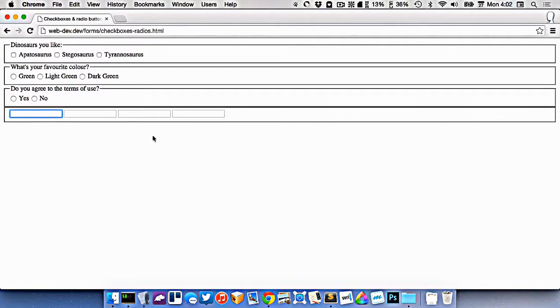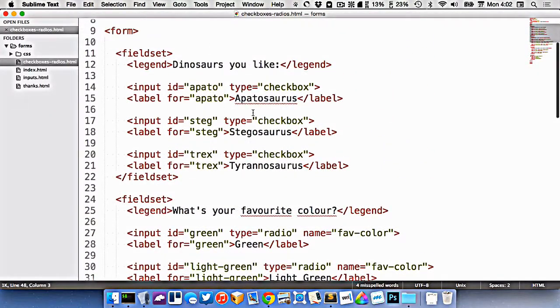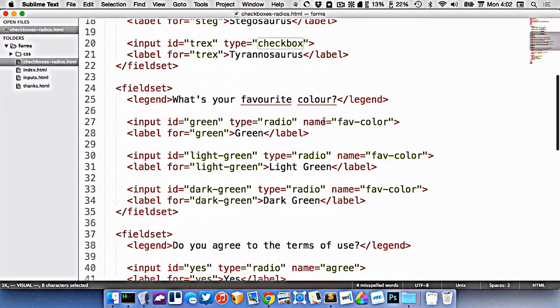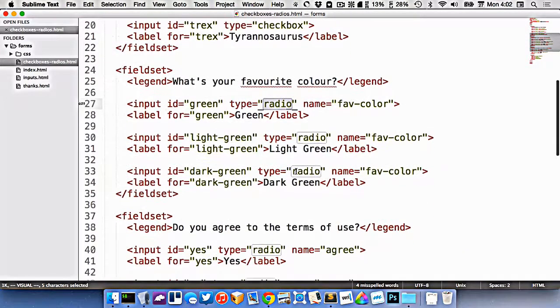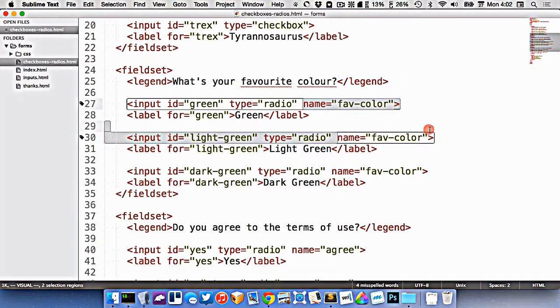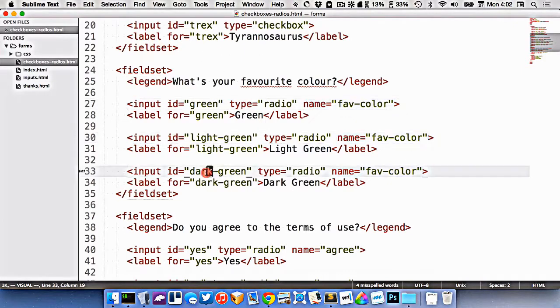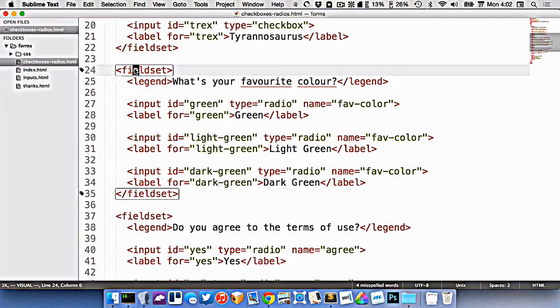So we have checkboxes which we can use with input type checkbox. And we have radio buttons with input type radio. The way we make them work together as one unit, we give them all the same name. Here you can see they all have the same name. And then ideally we want to group all these radio buttons together in a field set, so semantically they're acting as one unit.